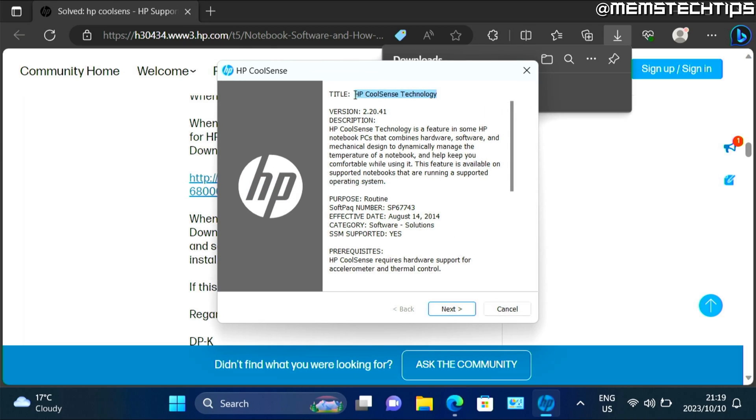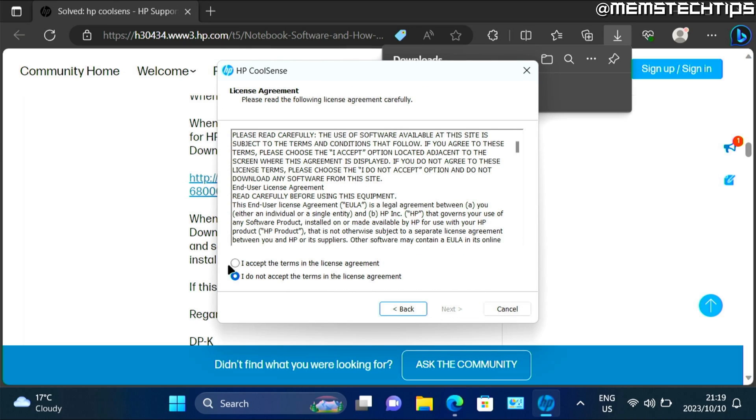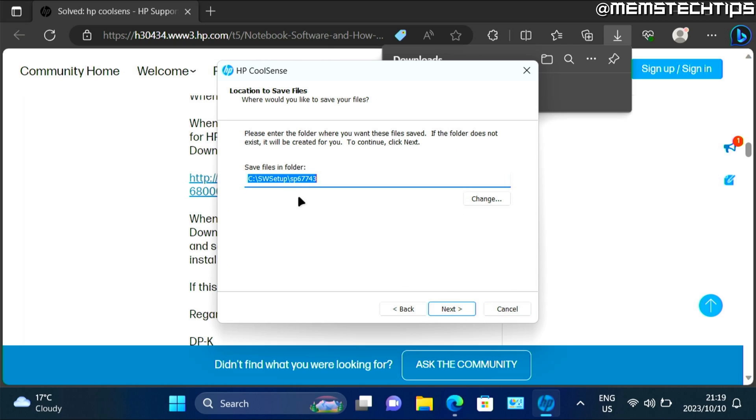Then the HP CoolSense installation will start. Just click on next. Click on I accept the terms and then next. Leave that on default and click on next.